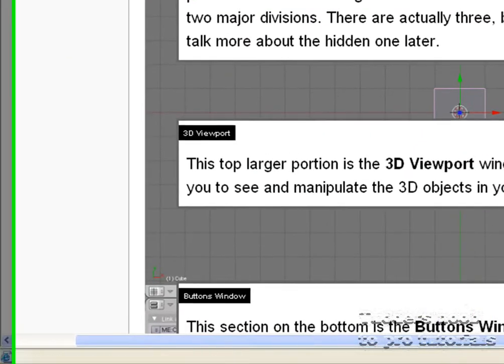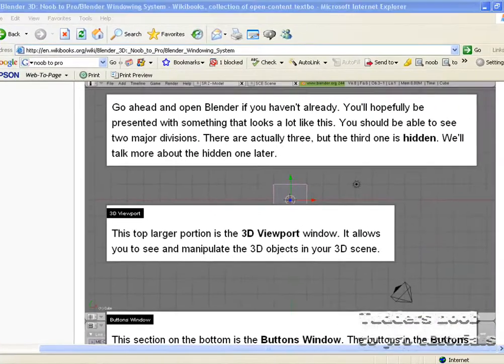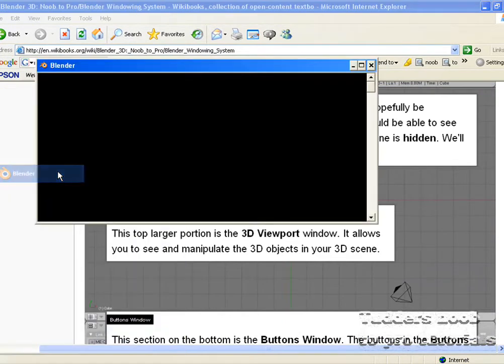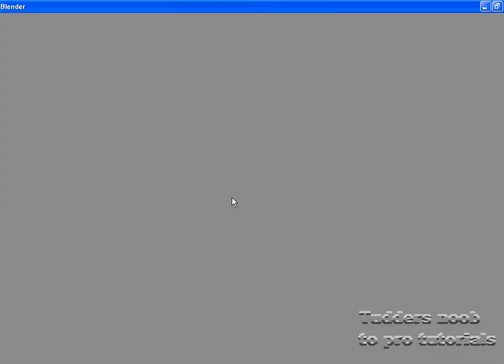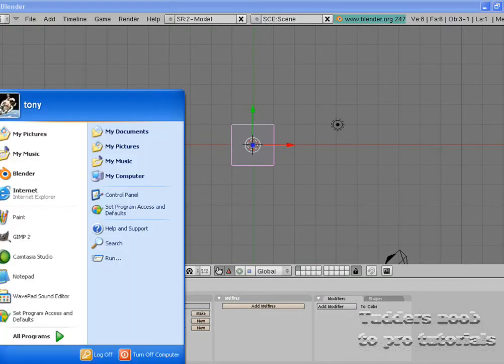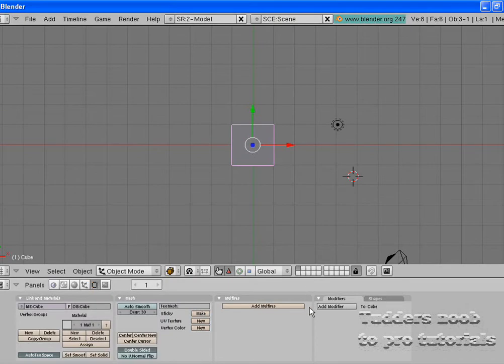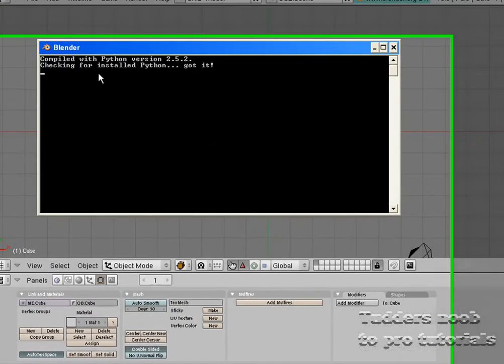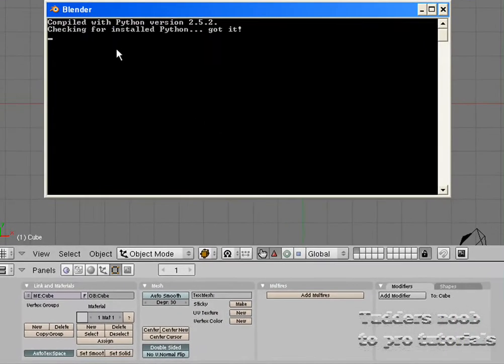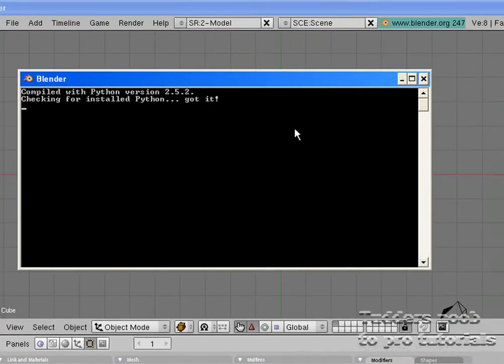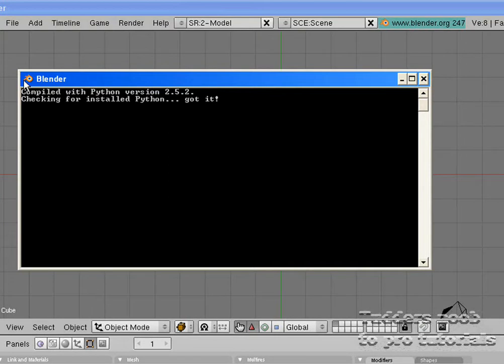Like so, and we shall first see a command line, I believe that's called the command line. On yours it may say where mine says checking for installed python, it might say that you haven't got it or something to that effect, but don't worry that comes in later.